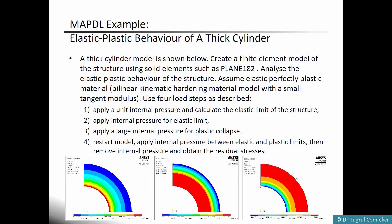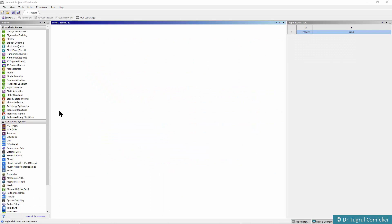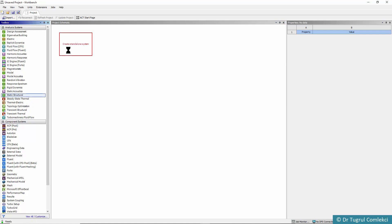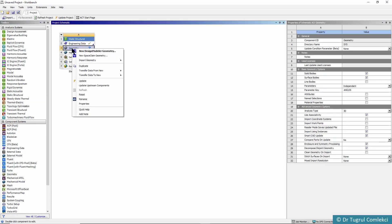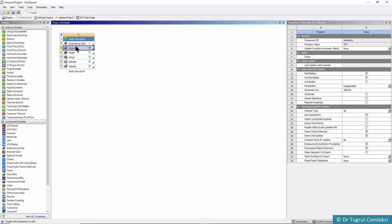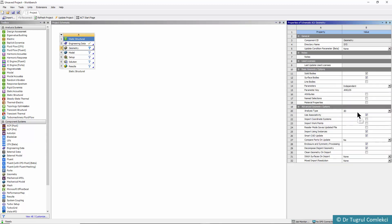So we'll be looking at this problem but this time using ANSYS Workbench Mechanical. This will be a static analysis, so we'll move a static structural tool onto our project schematic and start modeling the geometry using Design Modeler. First of all we'll need to make sure that 3D is changed to 2D because we'll use a 2D plane strain assumption for this model, so we can start Design Modeler.